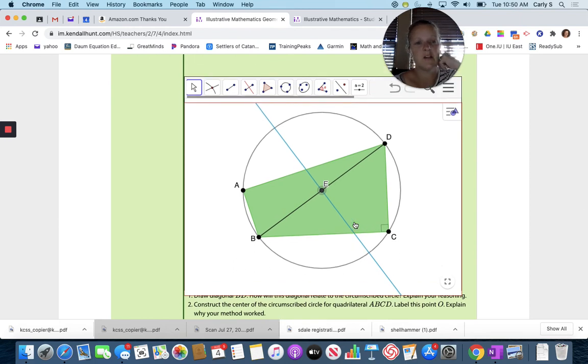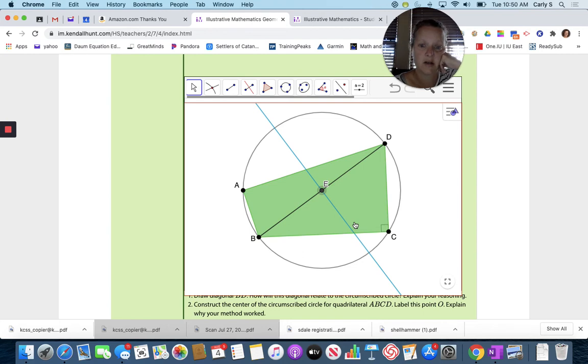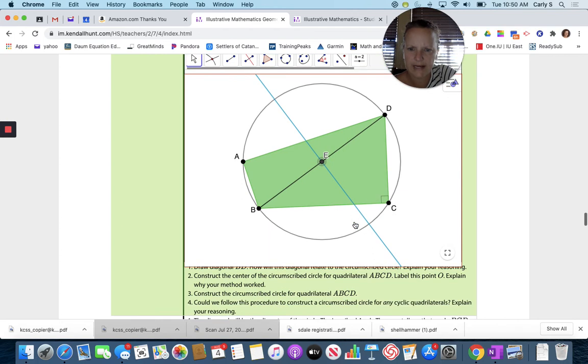So I used a perpendicular bisector, which found the exact center of segment BD.